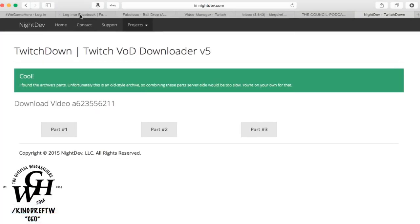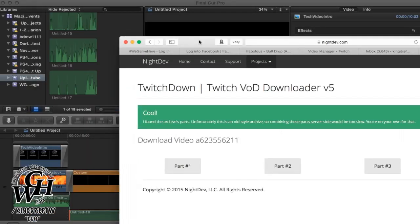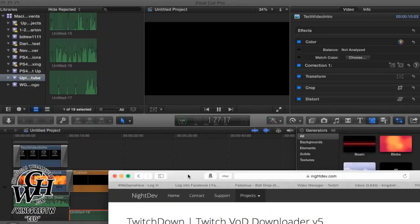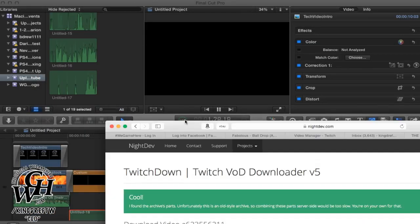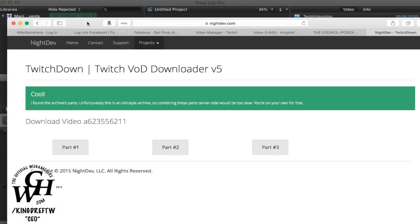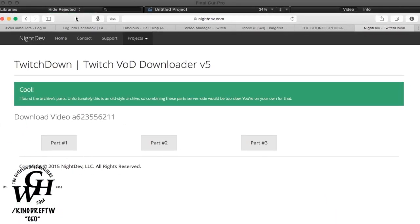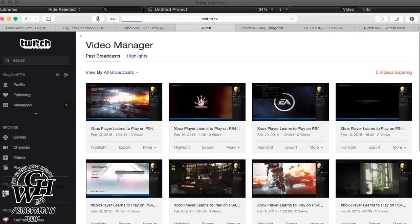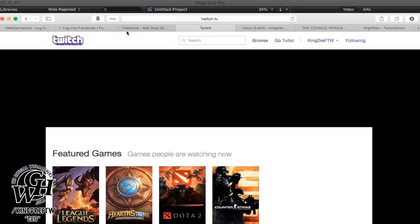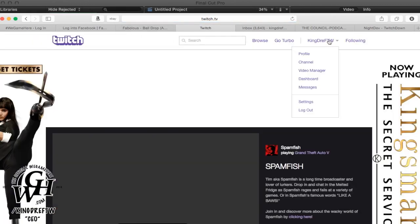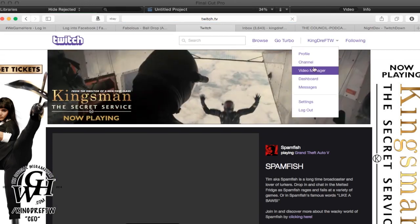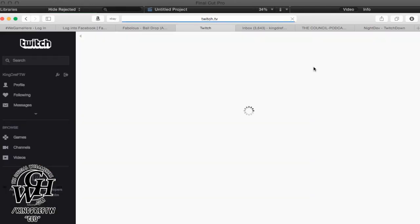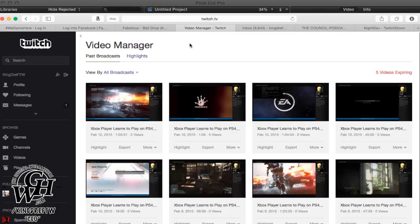The easiest way is to go to Twitch. Let me show you from the start. You go to Twitch, you log in, then you go to video manager. Once you're in video manager, it's going to show you all your videos that you have available to export or make highlights out of.